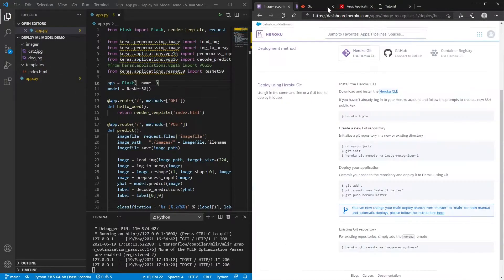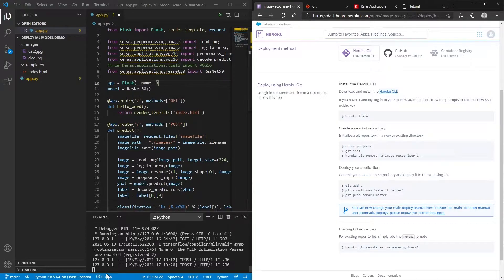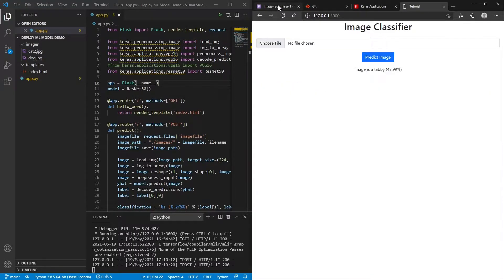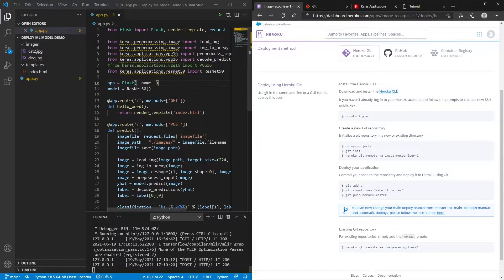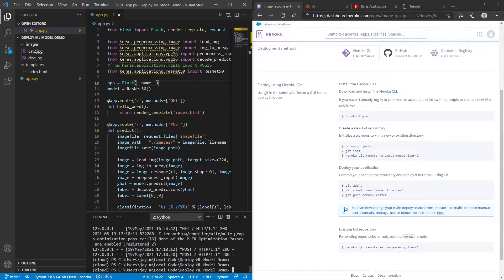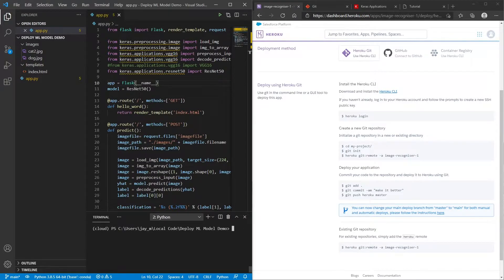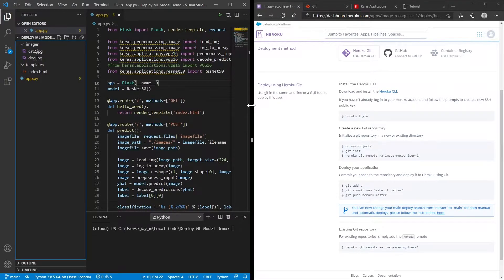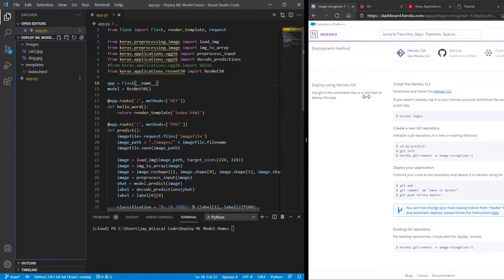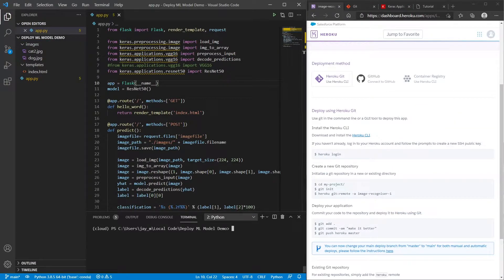So once that's installed, the next thing that you want to do is I'll stop this one. So this one that I showed you earlier was running locally. So if we go ahead and stop that, and in fact, I'll make this a bit bigger. So I've already got the CLI installed.